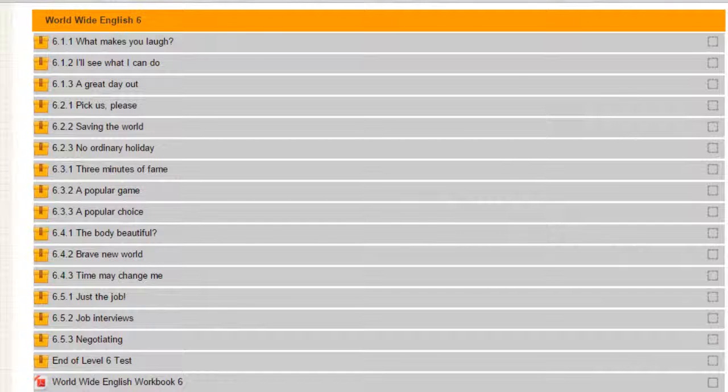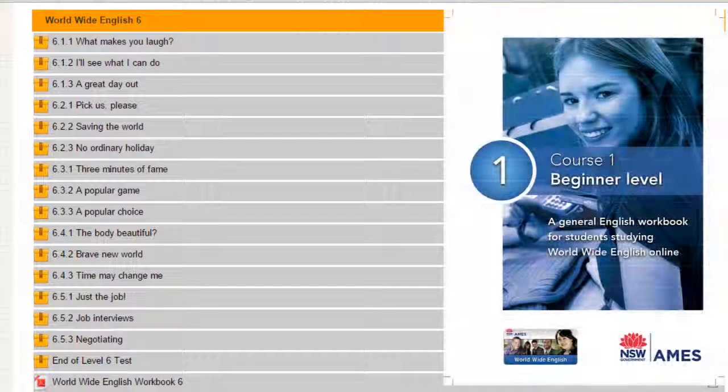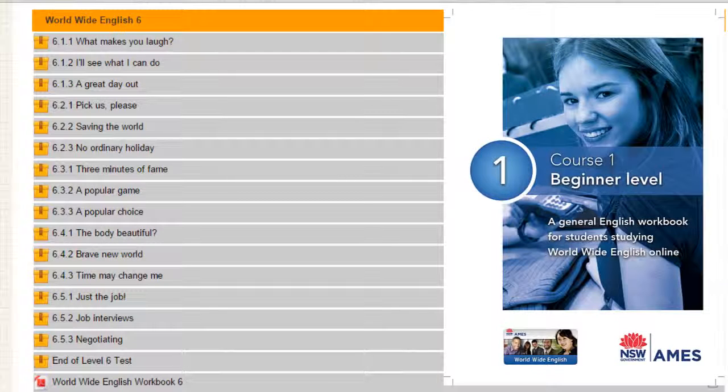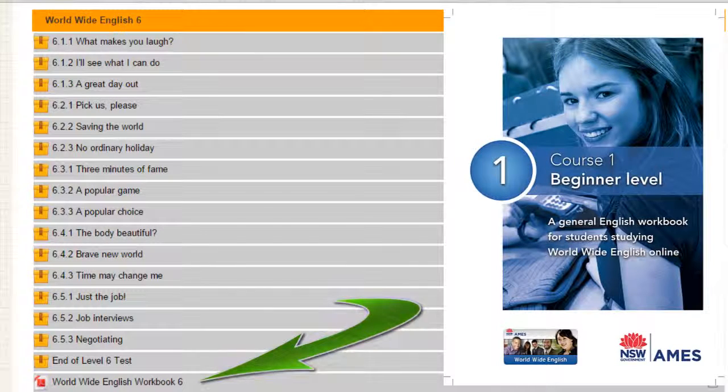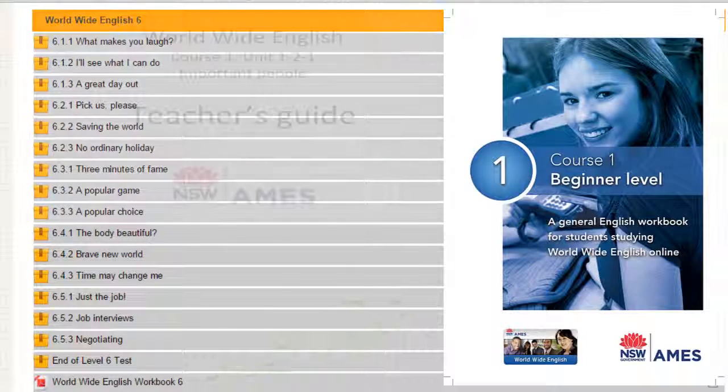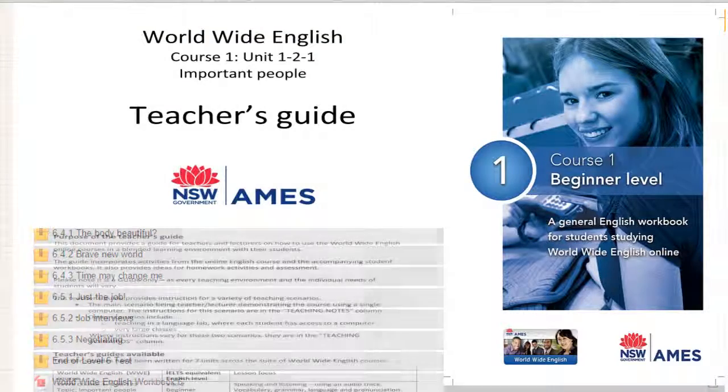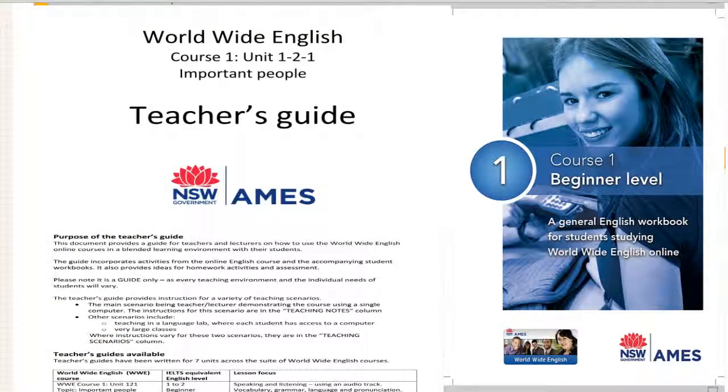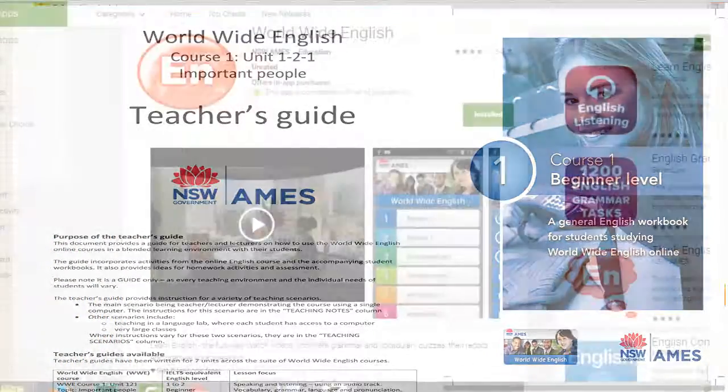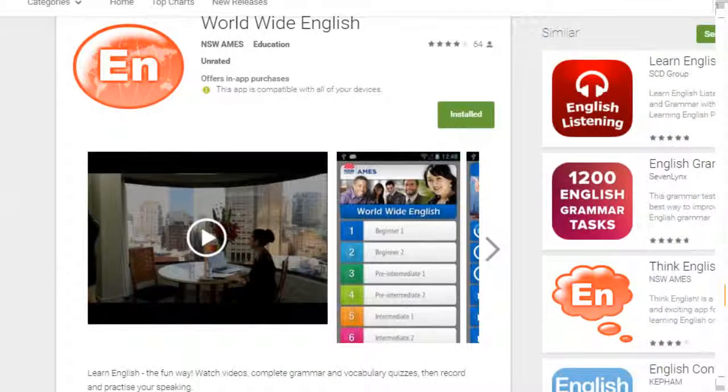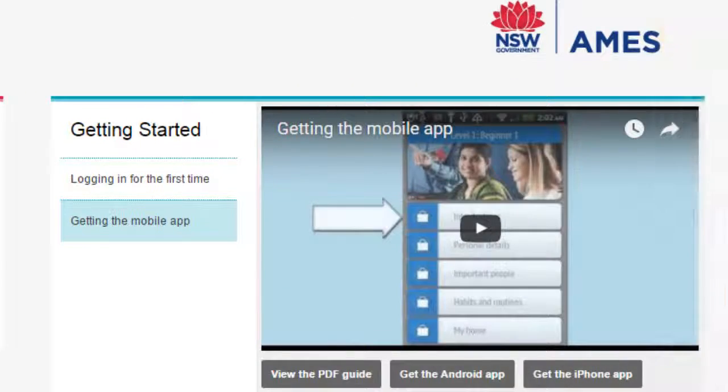Besides the main online content, other components include workbooks and these can be accessed here, sample teacher guides and there's one for each level, and there's a mobile app. Check out the video on the home page.